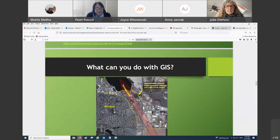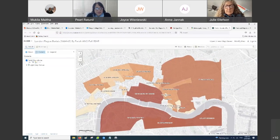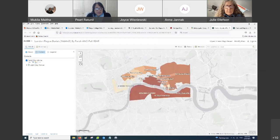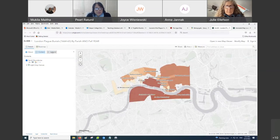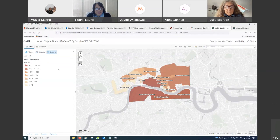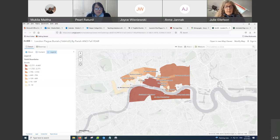So what I'll start by showing is what the students created in the assignment. They created two maps. One map showed the burials due to the plague during 1665. What you see here are the parish boundaries — London was divided by parish given the importance of the church at that time.